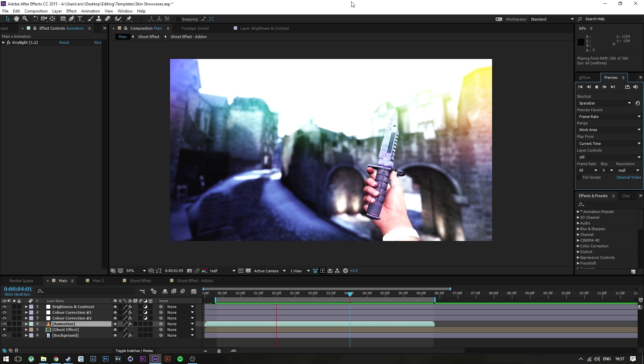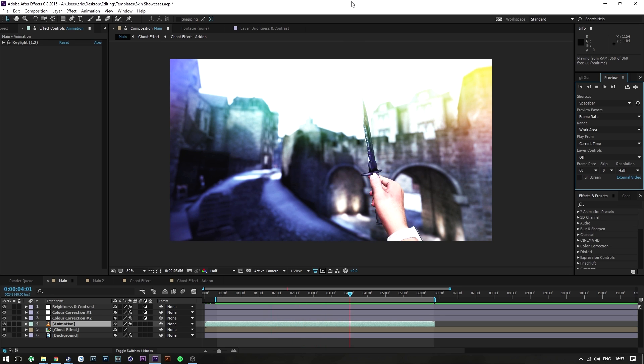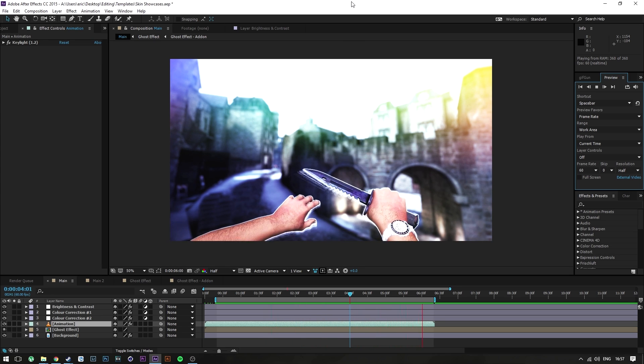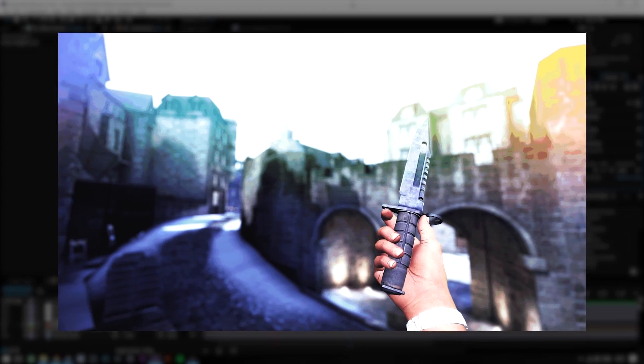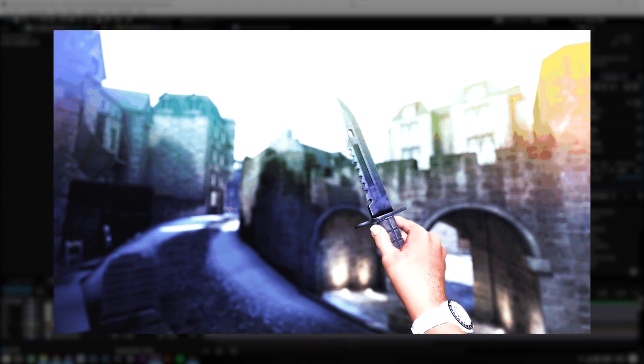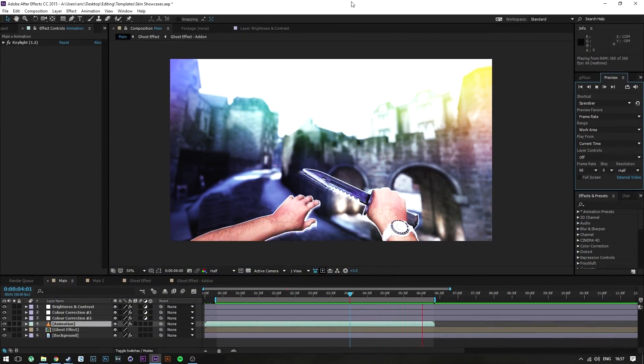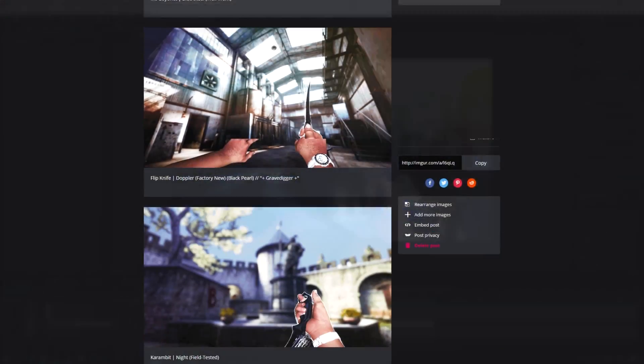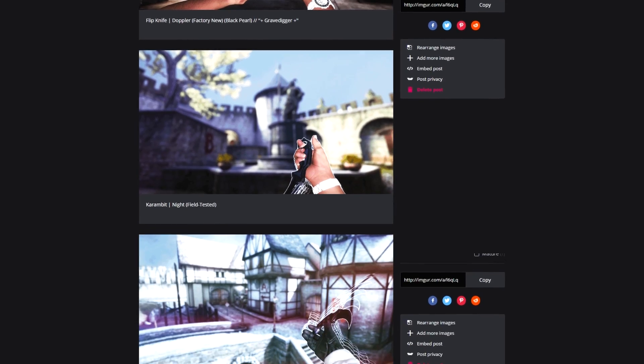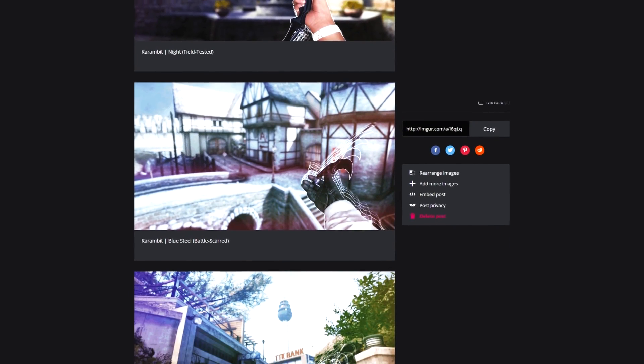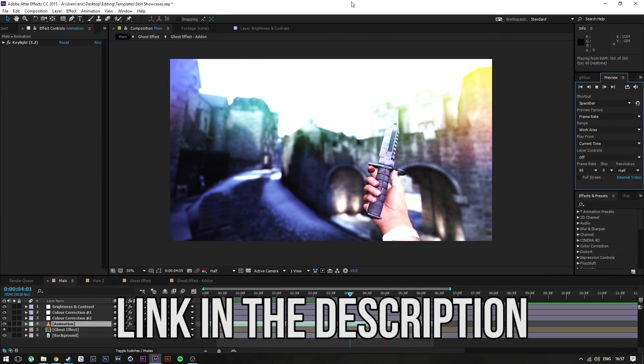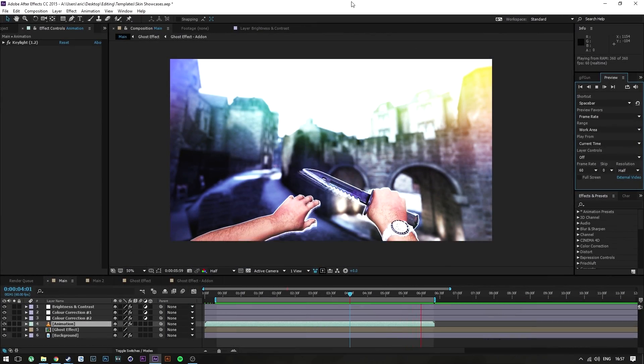Hey, what is it guys, my name is Eric and welcome to an After Effects tutorial. In today's tutorial I'm going to show you guys how to create a ghosting effect. I personally use these for inspect animations when I'm trading. I have a whole album full of those, link for that in the description if you want to check it out.